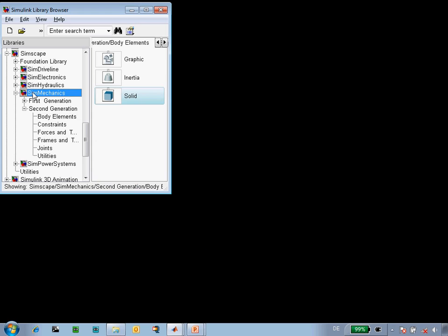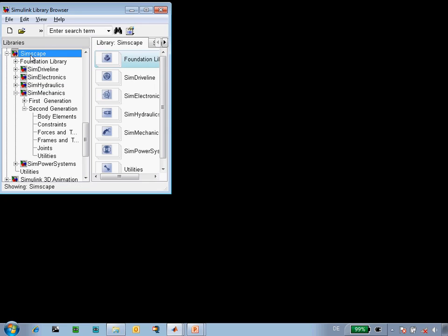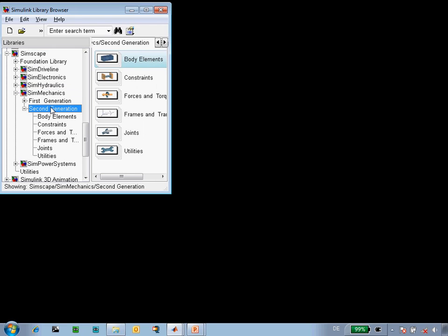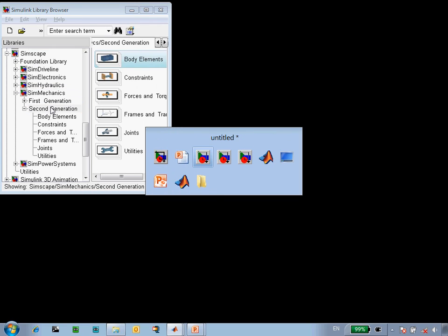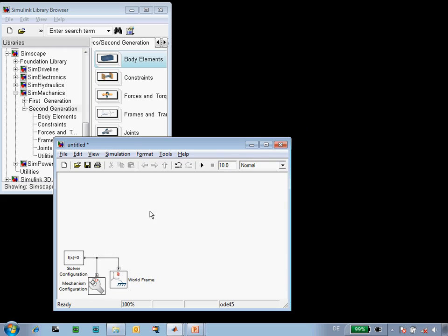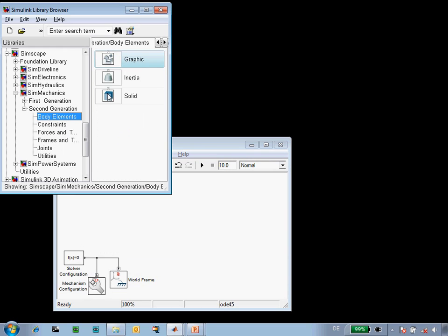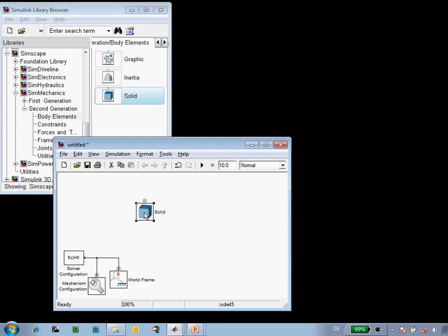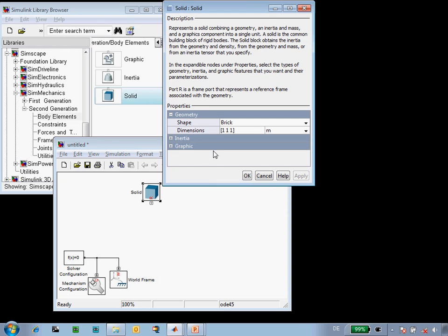SimMechanics can be found beneath Simscape in the Simulink library browser. We'll use second generation technology to model our piston. The first thing that we'll need to do is to model the crankshaft.